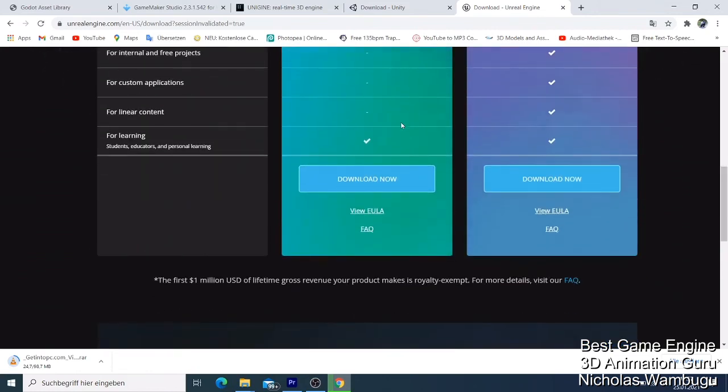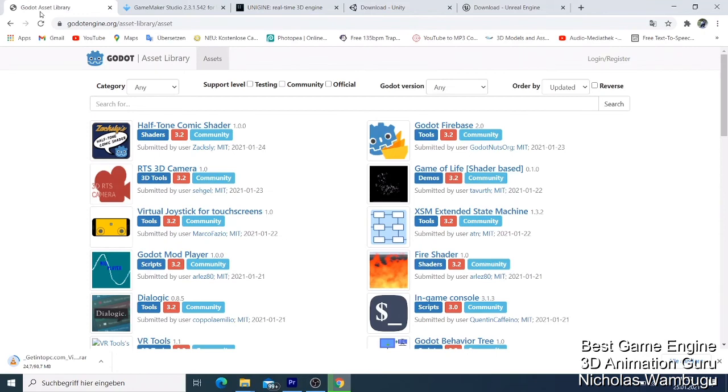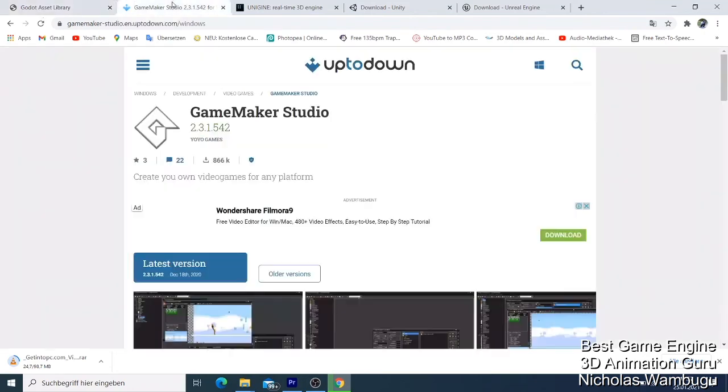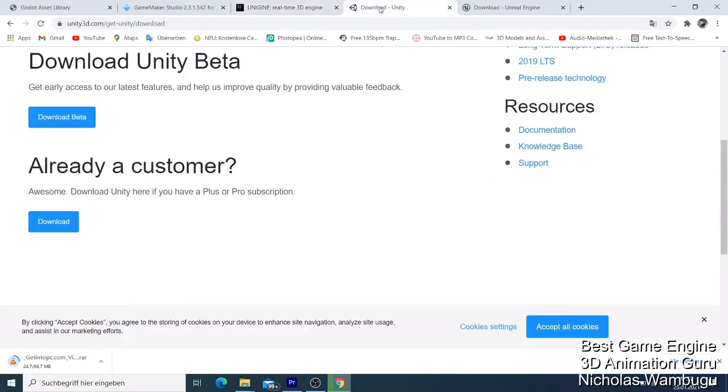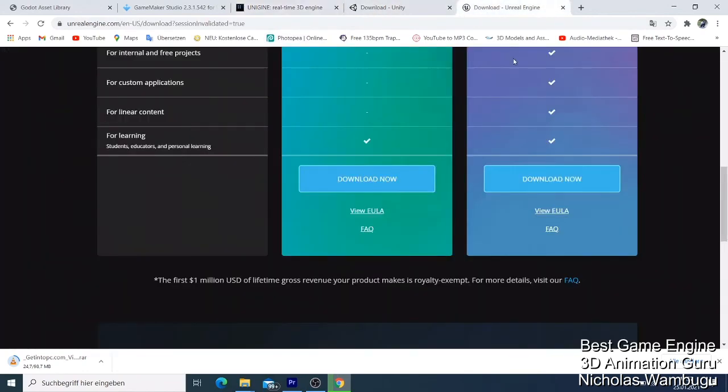That's why I gave it number one, because I believe in Unreal Engine. That was my top five: number five Godot, then GameMaker, then Unigine, download Unity, and then Unreal Engine. Thank you for watching this video. Hope to see you on my next video. Bye for now.